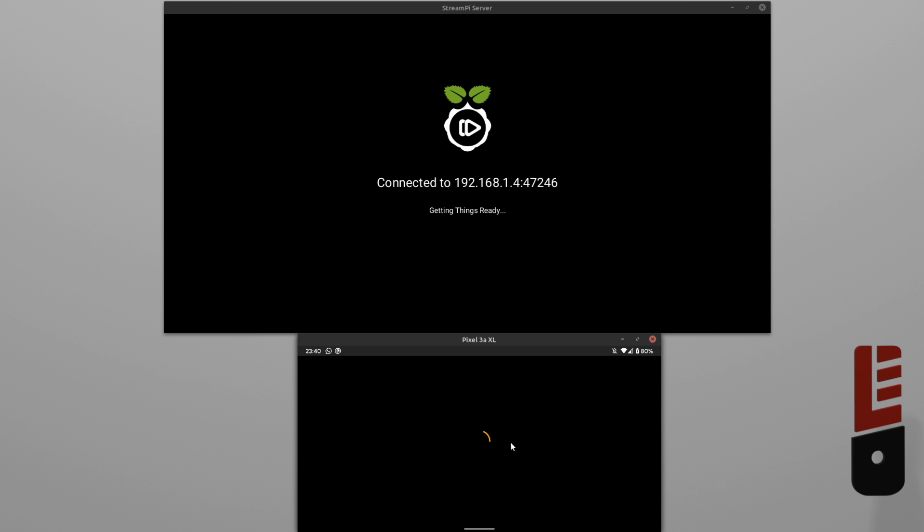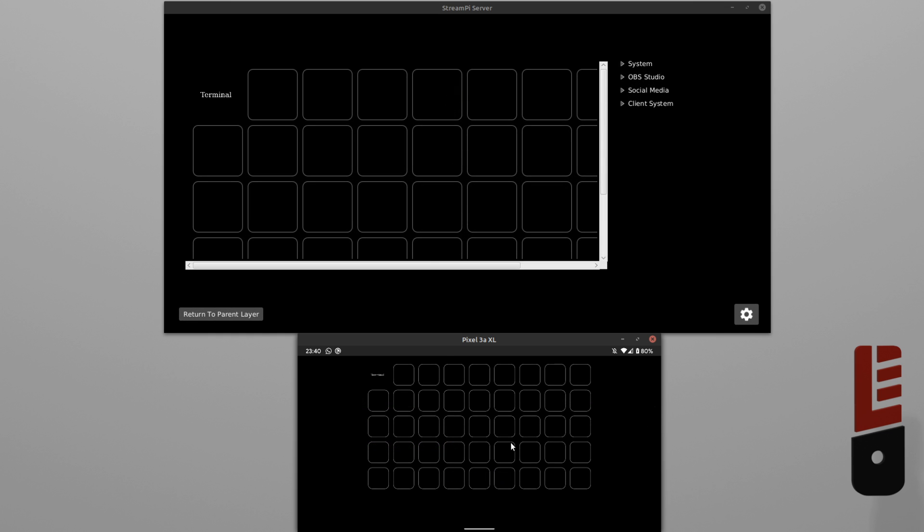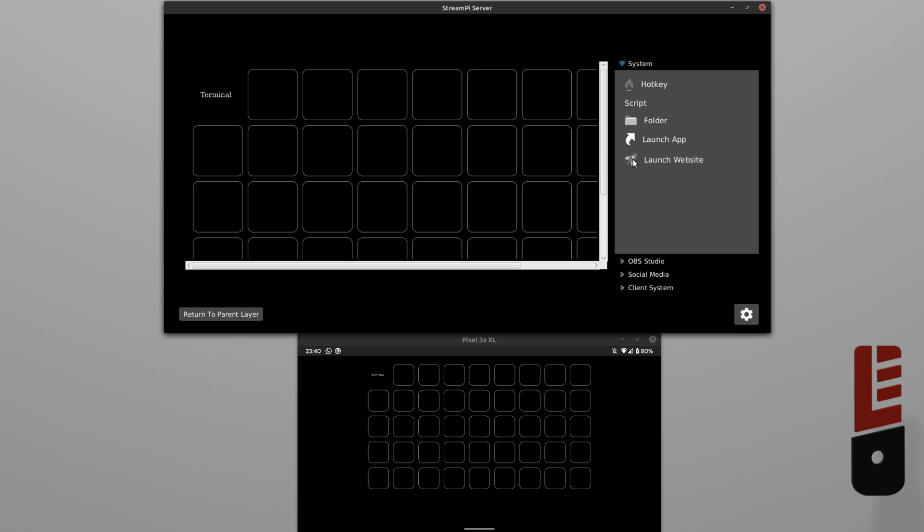Okay, so we have the server installed. We have the client installed. Let's launch them and dive into what we can do.